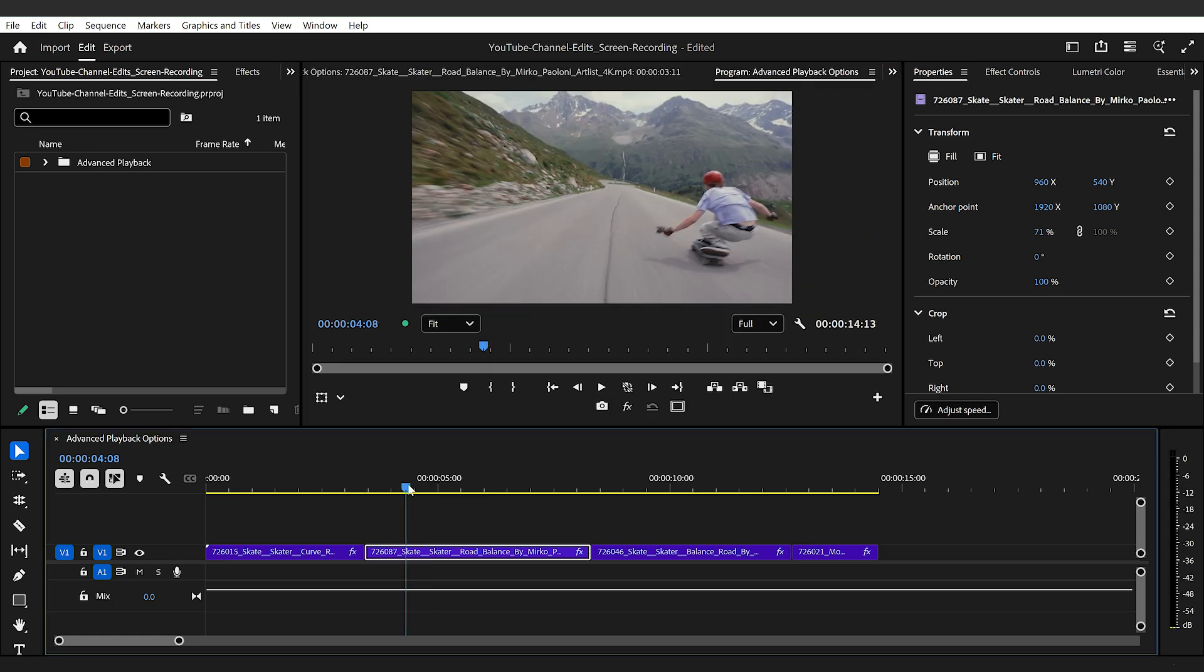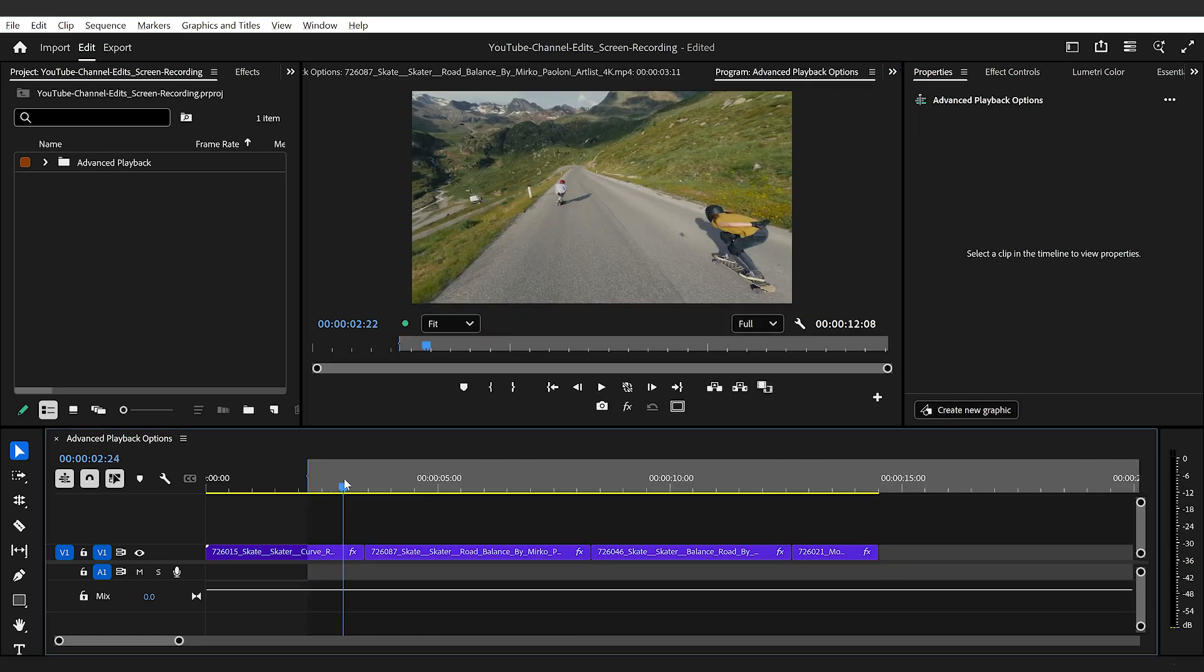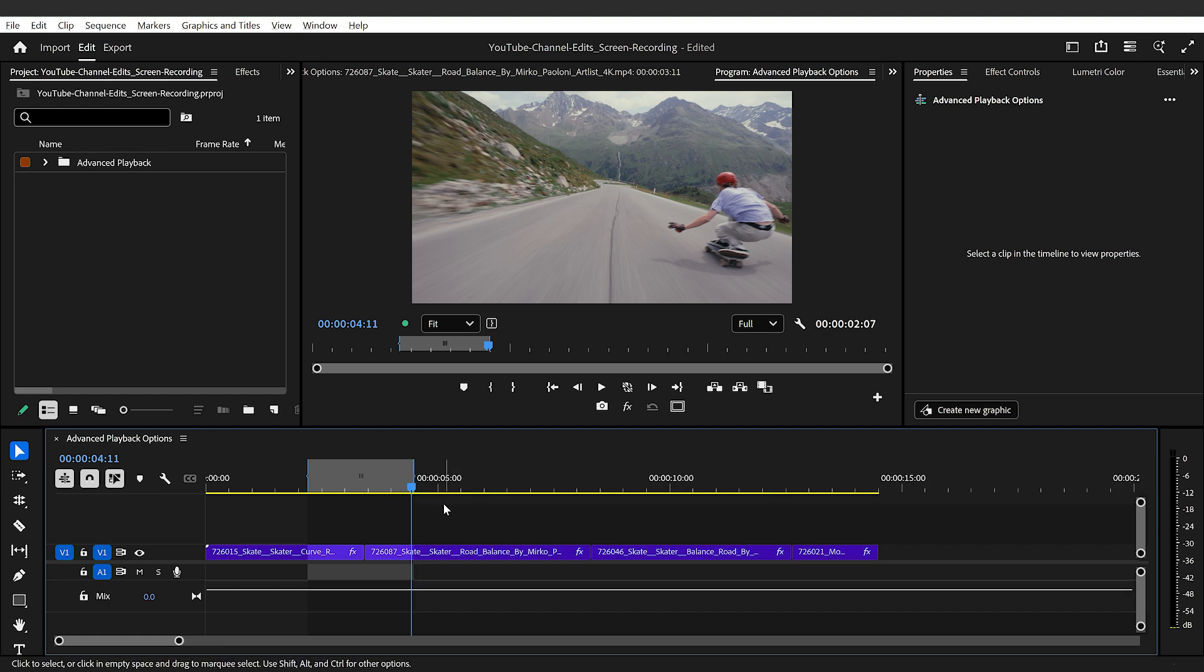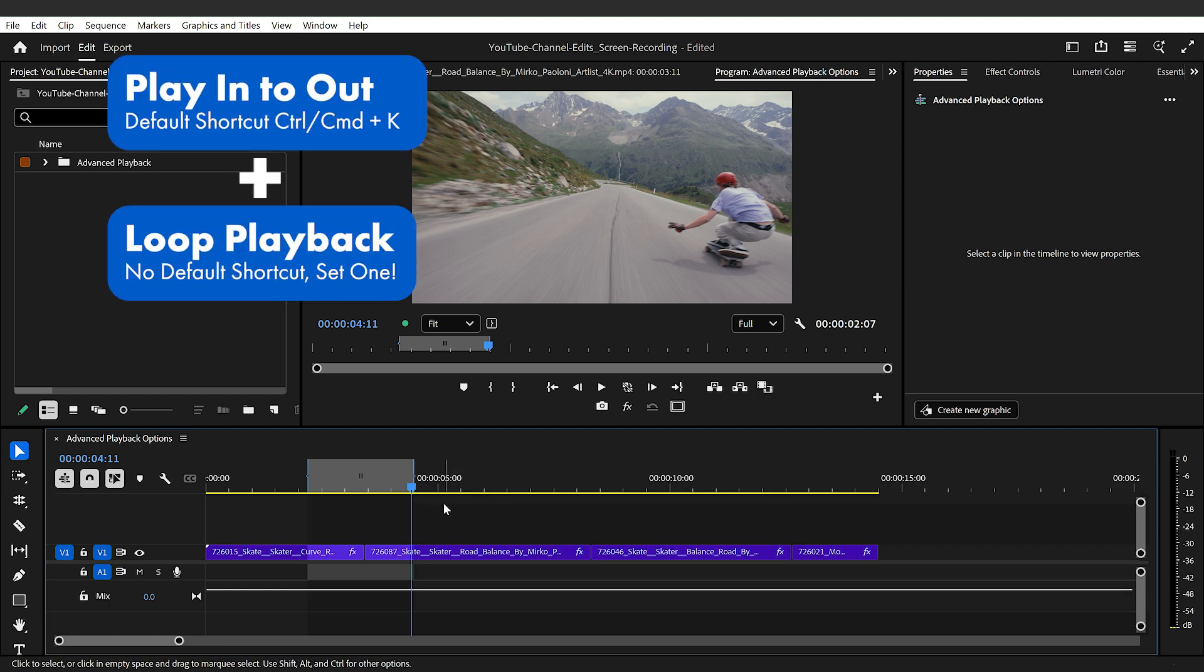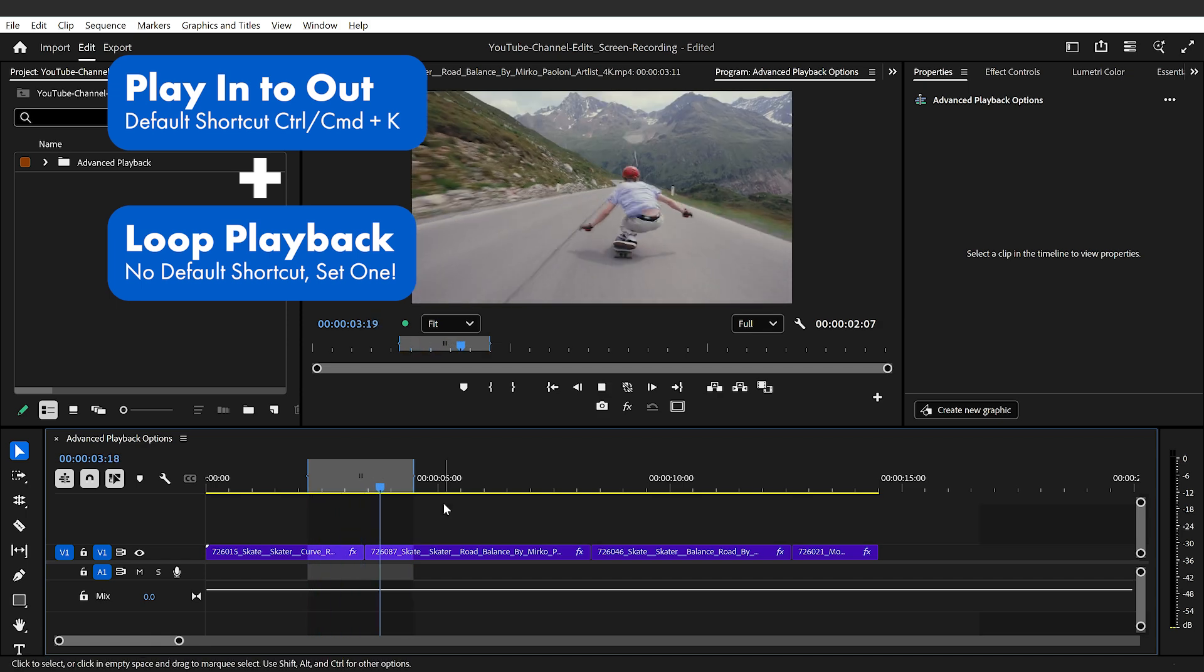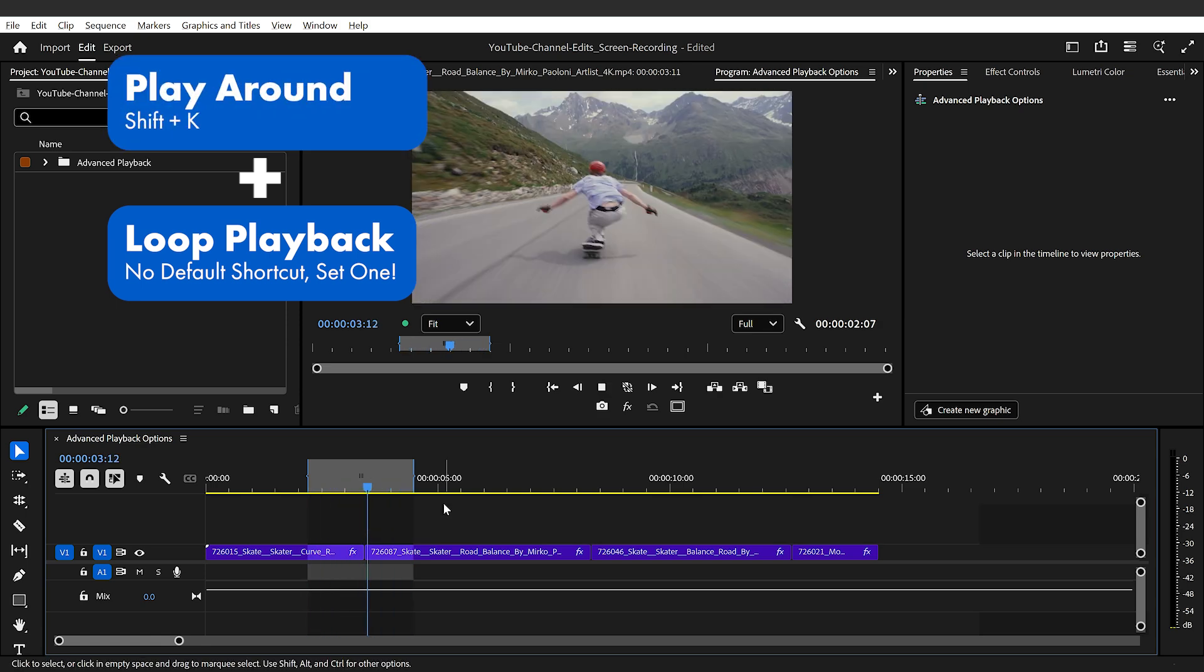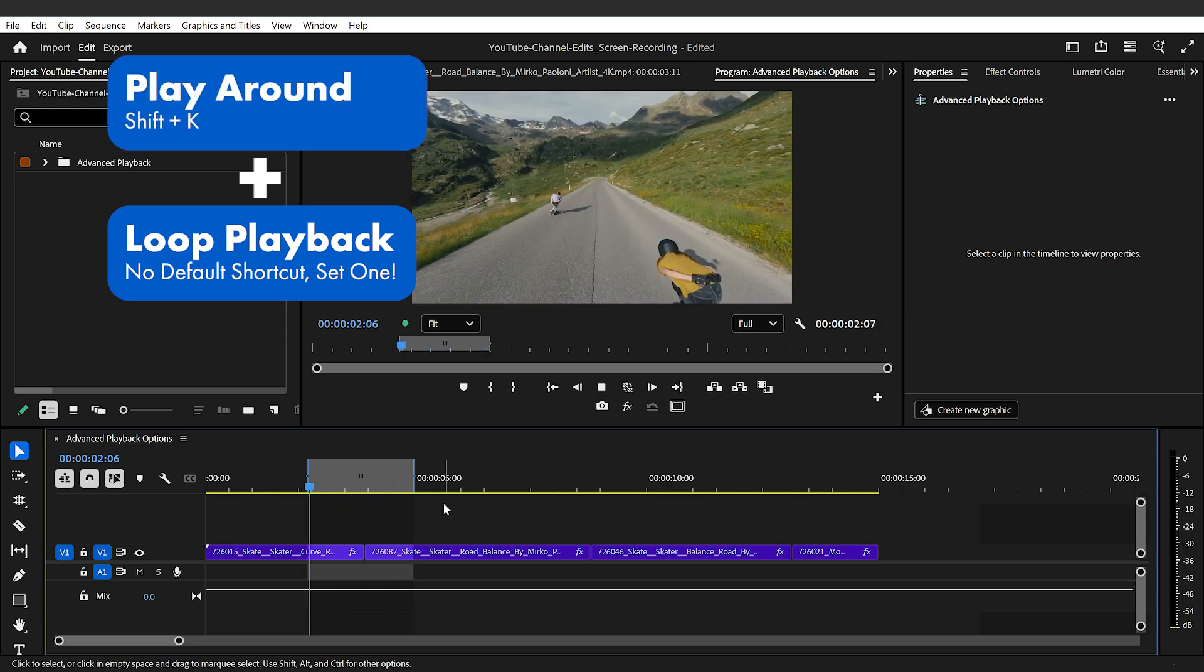So for example, if I have in and out point set within my timeline and now I use play in to out control plus space bar, then play in to out will loop infinitely. And the same goes if I use the play around option.